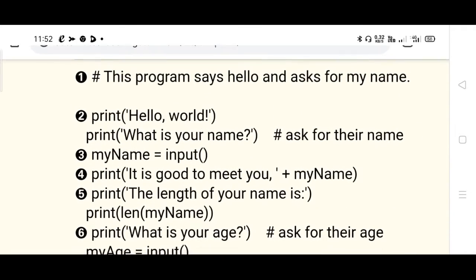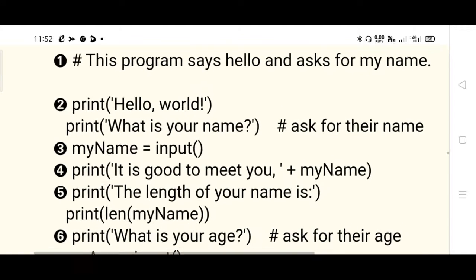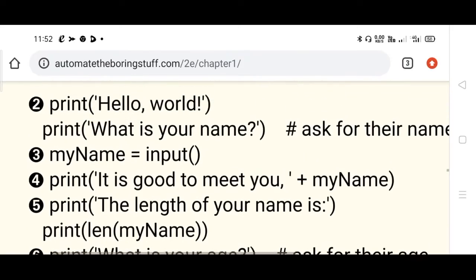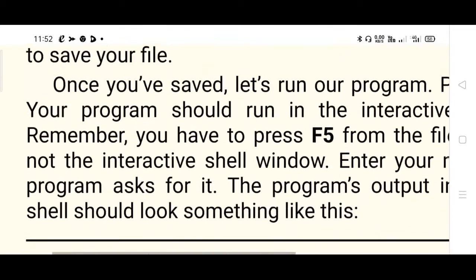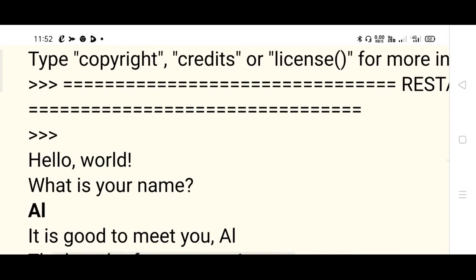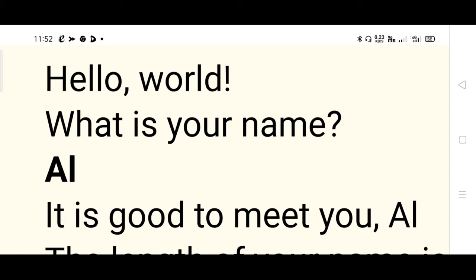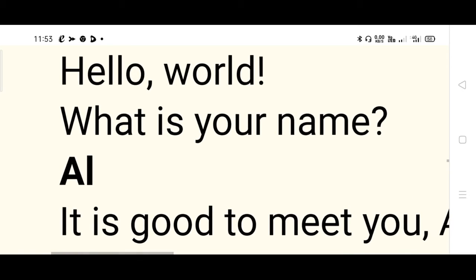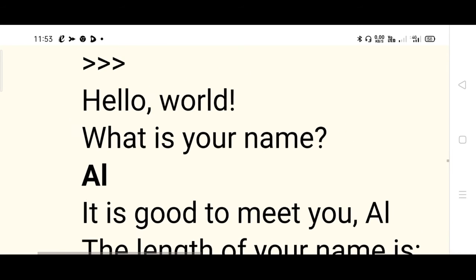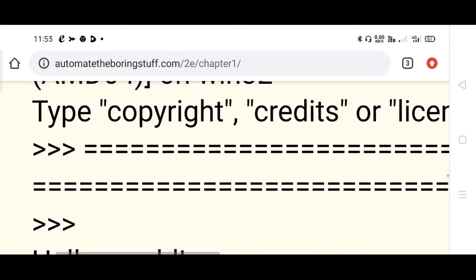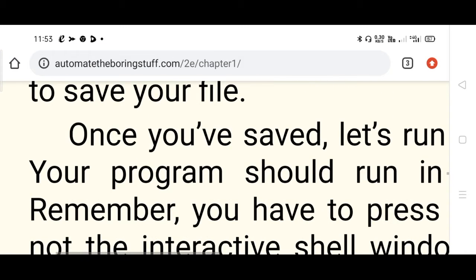In execution mode, first 'Hello World' will be displayed because of the print command on line two - line one is the comment line. Then 'What is your name?' is asked. Assume you enter a name - in the textbook they have entered 'AI', shown in bold for your understanding. Then the next print command displays 'It is good to meet you AI'.